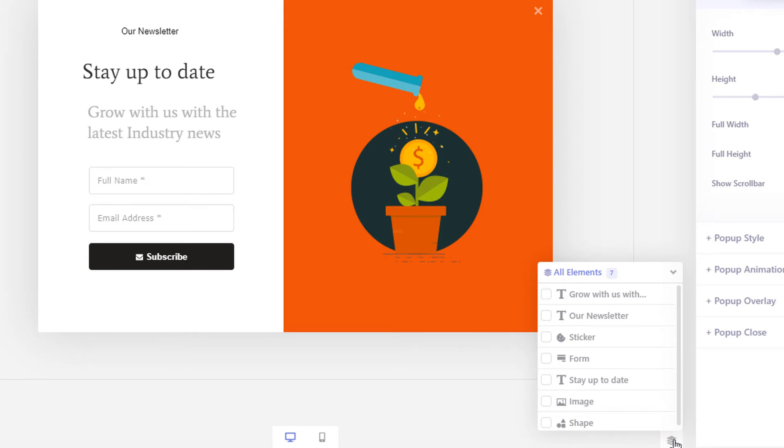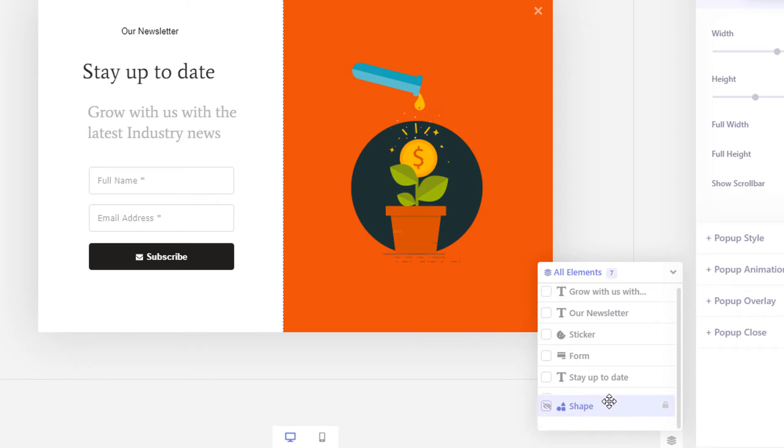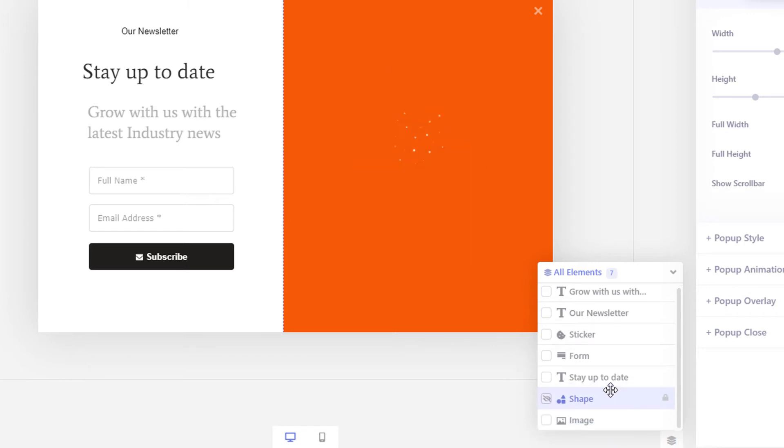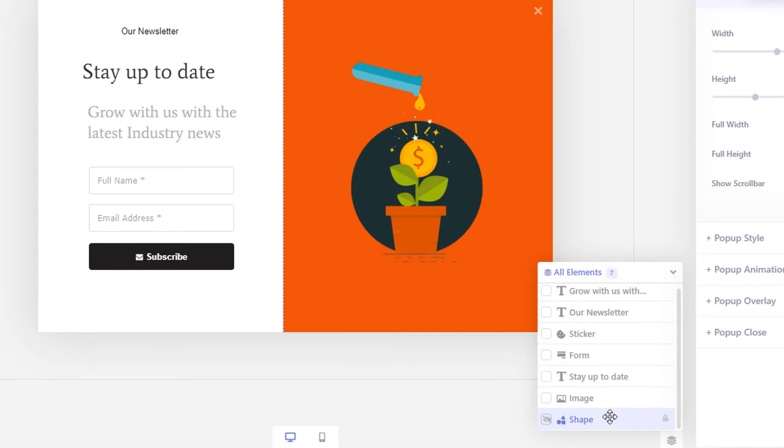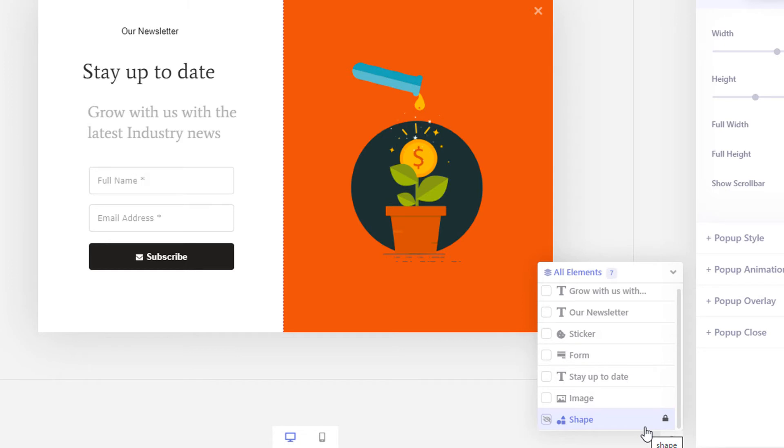Simply drag each element to reorder their positions. Click the lock button to lock the element in its position. When you lock an element, the element will be locked in its place and cannot be moved with your mouse. You can also hide elements by clicking the eye icon.